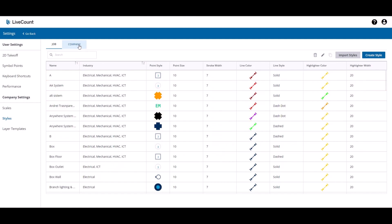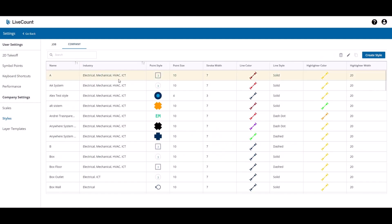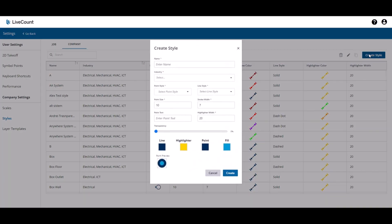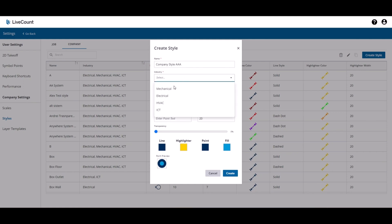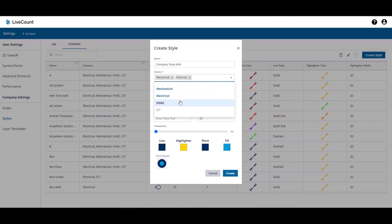To create a company style, the process is as we saw before. Click Create Style, define the industries and all required fields.